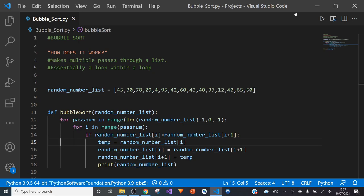What I'll do is I will explain briefly how it works, and then I'll run through the code with you line by line so that you understand it, and then afterwards I'll show you a graphical representation of what it does.